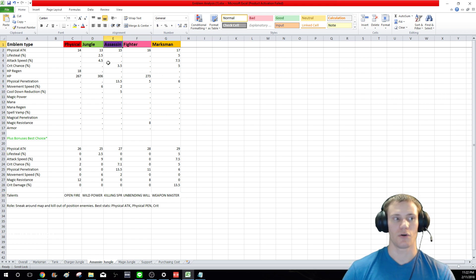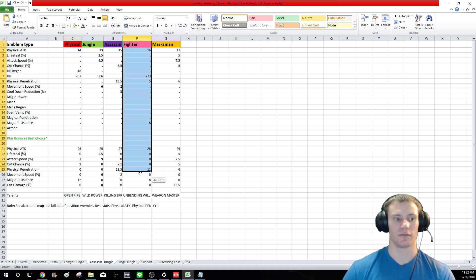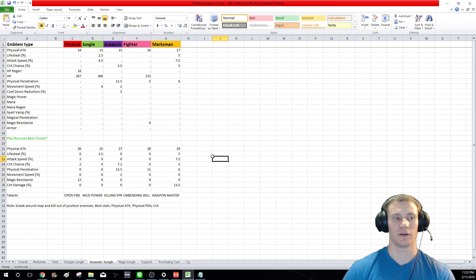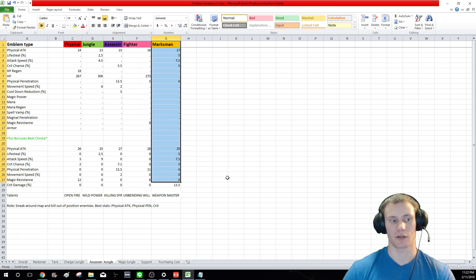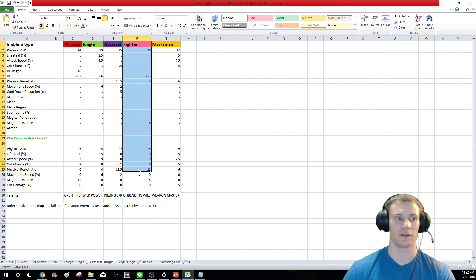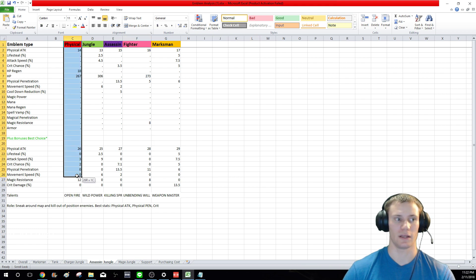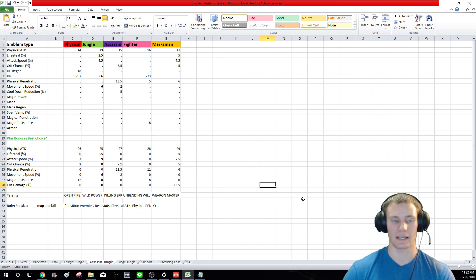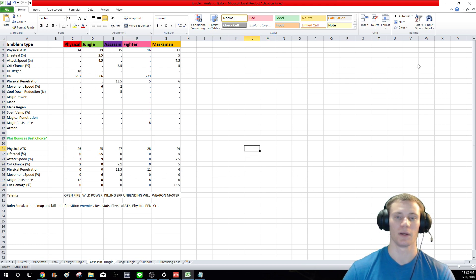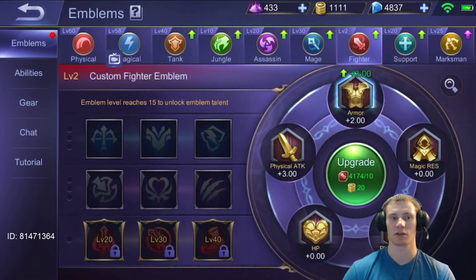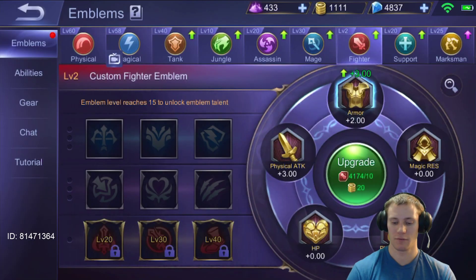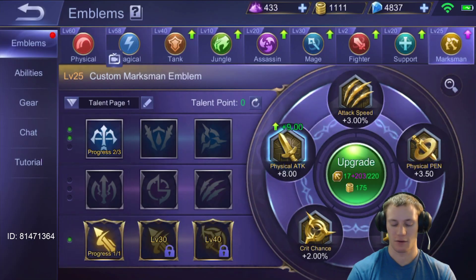So assassin/jungle first, fighter—actually no it's going to be marksman second, fighter third, and then physical last if you have the choice. So let's talk about the marksman build for an assassin.